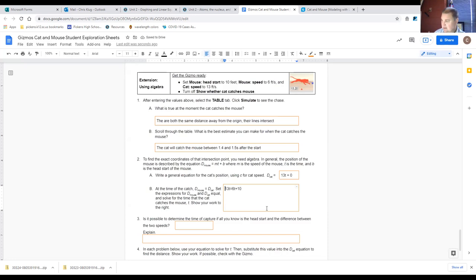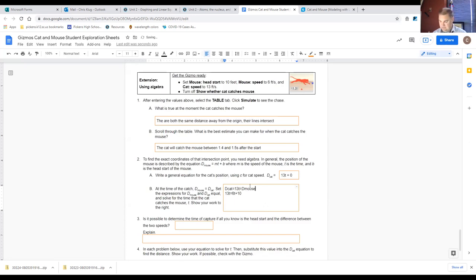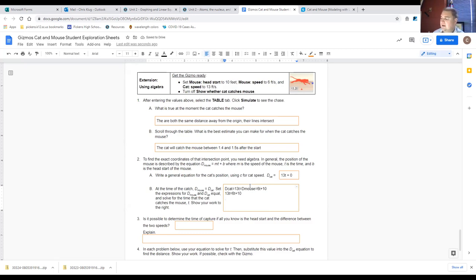So we can say dcat equals dmouse: 13t equals 6t plus 10. Now we put all of that together. Since everything is equal, we write 13t equals 6t plus 10. In algebra, we want to group like terms — put all the t terms on the same side.